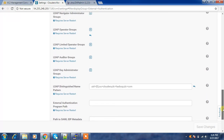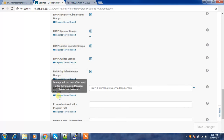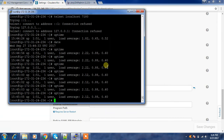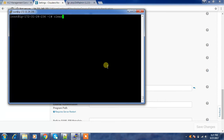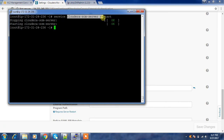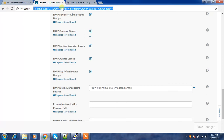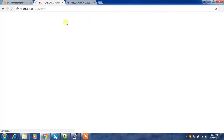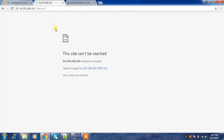Once saved, you can see a notification to restart the server. You need to go and restart the Cloudera Manager service. Go to the machine where Cloudera Manager is running and use the command: service cloudera-scm-server restart. After restarting it takes some time — you won't get the page immediately after restarting, so wait two to three minutes before trying to access the URL.